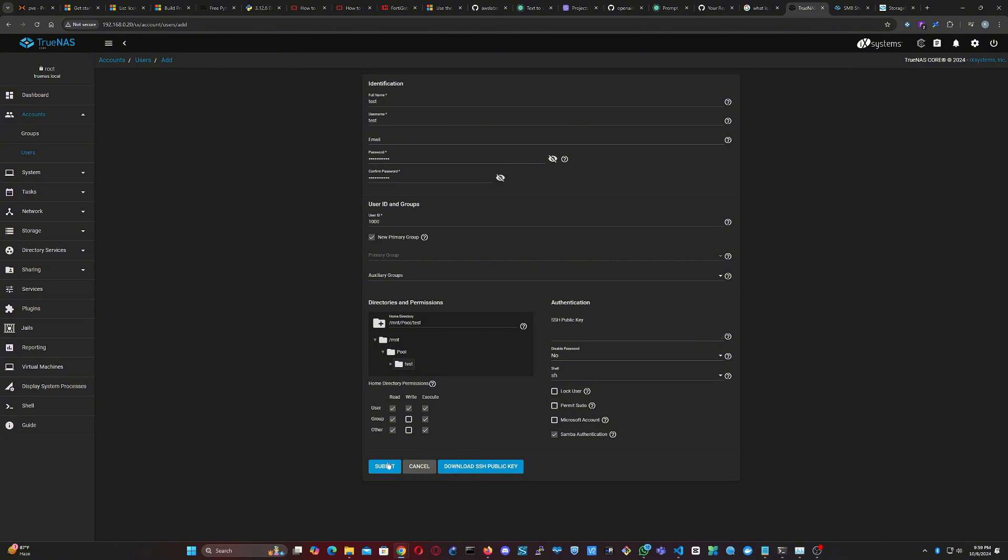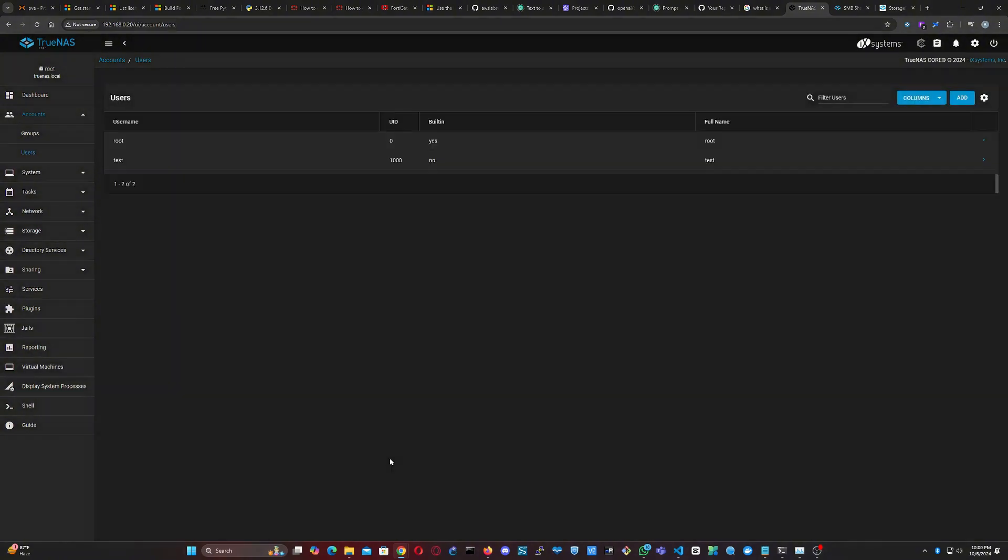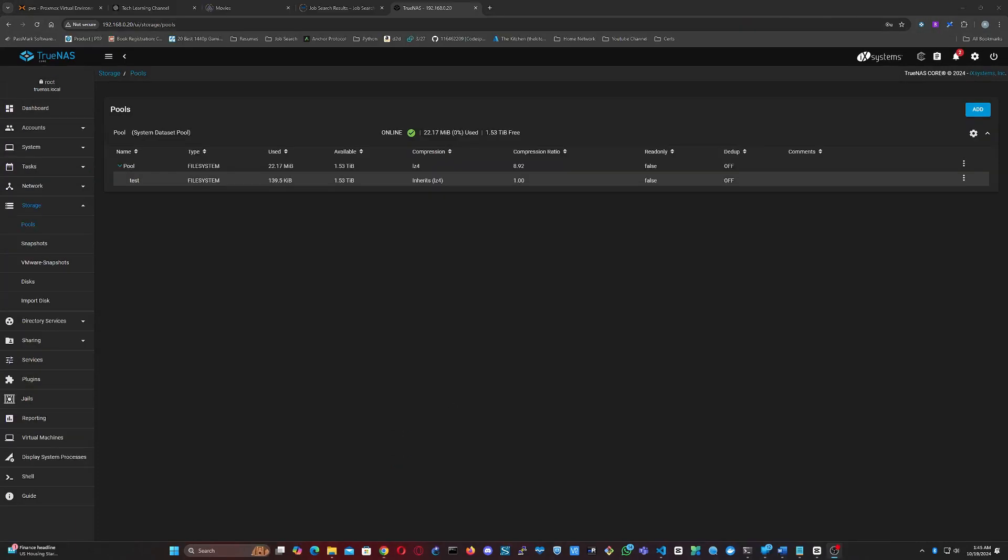We're keeping the configuration simple for now. Now that we have both a dataset and a user, we need to modify the permissions for the dataset. Return to Storage, locate the dataset, and modify its permissions.